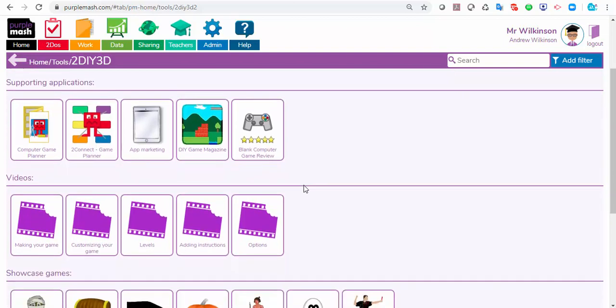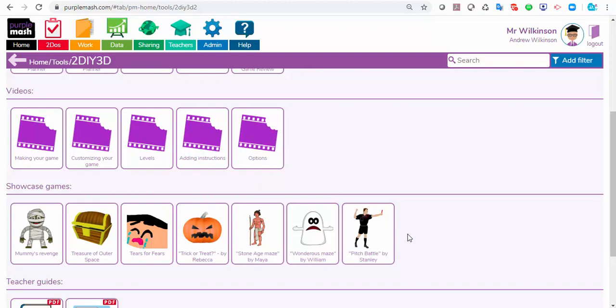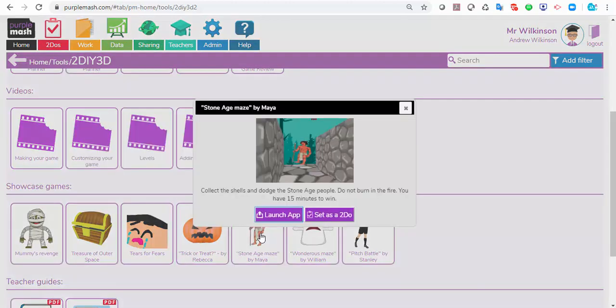The other thing you might find useful before you start is that we've added some example games at the bottom, which might give them good ideas. You could set that as a to-do with the task of: can you explore that game? What do you like about it? What would you make better? Could you review it? Then once they've got an idea of what can be achieved in a game, they could go on to build their own.